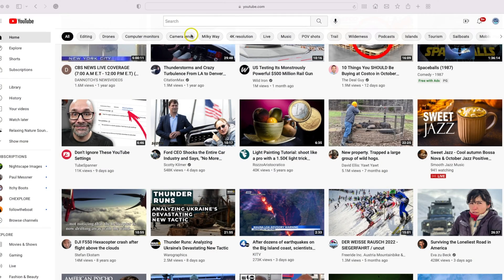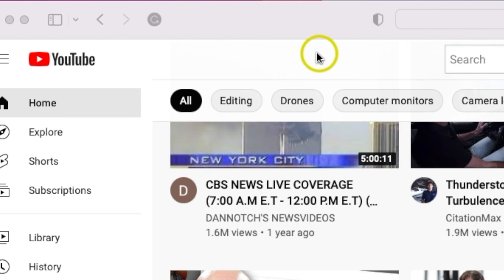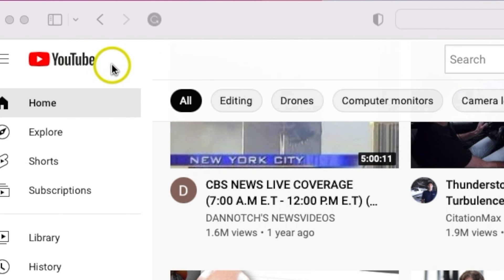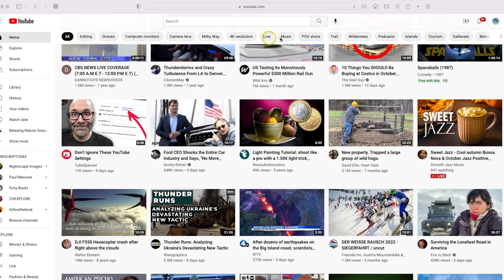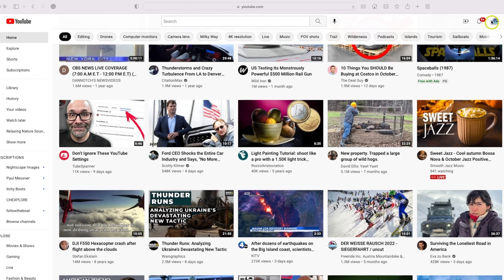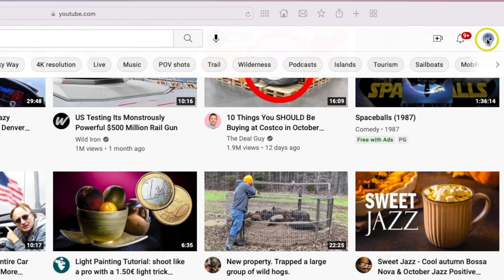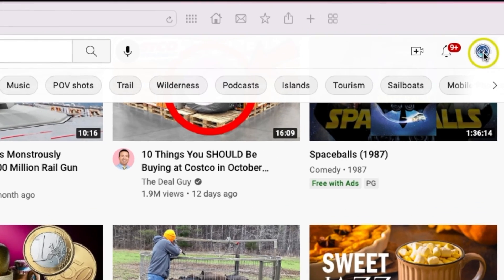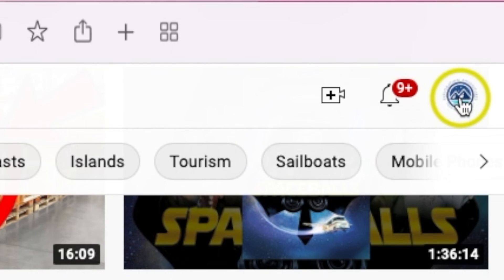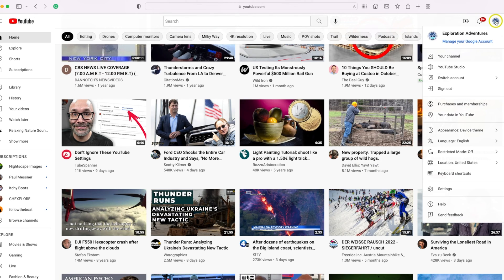Today I'd like to show you how to delete a YouTube video from your channel. The first thing you want to do on your home page of youtube.com is make sure you are signed in in the upper right-hand corner. Then once you are signed in, go ahead and click your little icon.